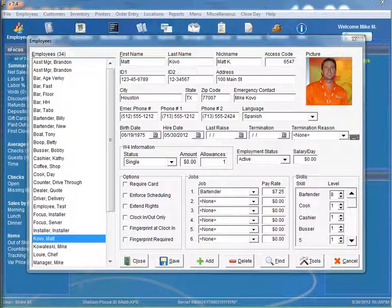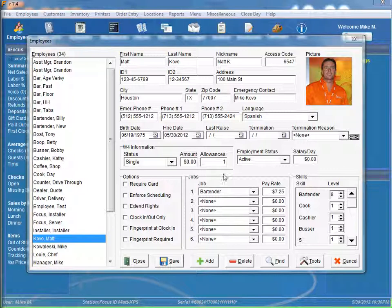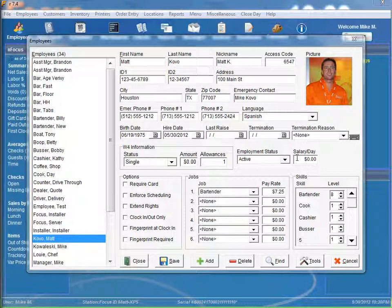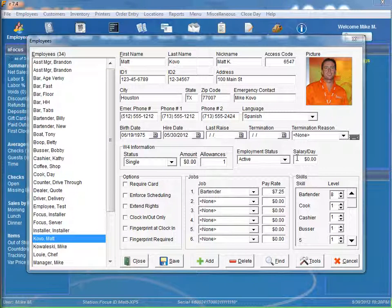And then our next field over here, we have salary per day. Salary per day is the average salary per day that the employee earns. It allows labor costs for salaried employees to be included on the labor percentage report.